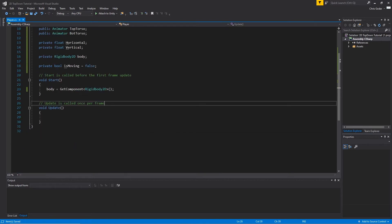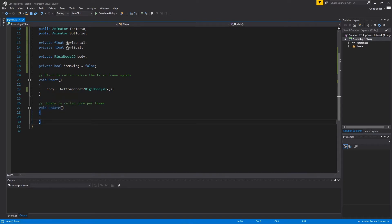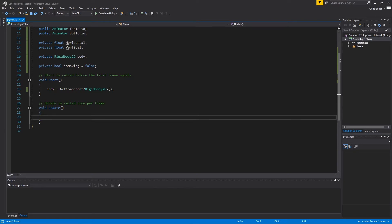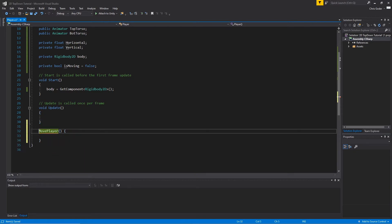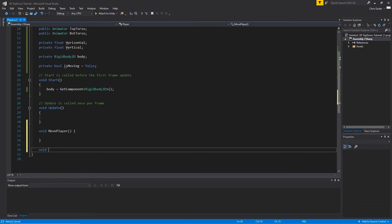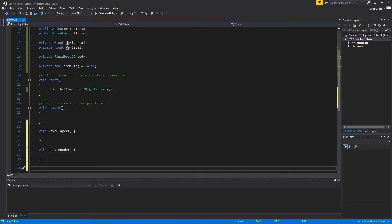In our Update function we want to create the ability to move our player using WASD keys, rotate the player's body towards wherever the mouse is aiming, and rotate the player's feet towards where the player is moving. To do this, just below Update we're going to create three functions: MovePlayer, RotateBody, and RotateFeet.